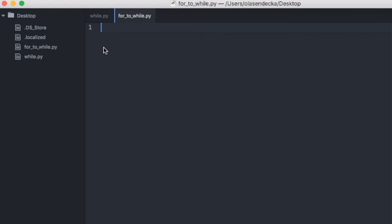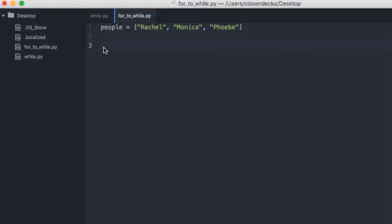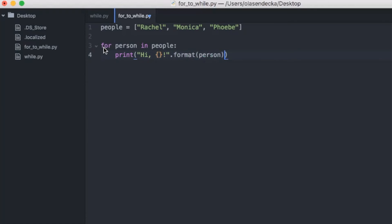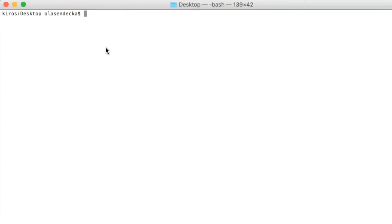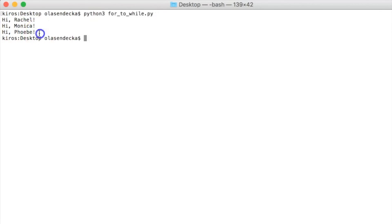Let's do something very simple — a for loop that prints a greeting for each person in a list. We start by defining the list of names in a variable called people: people = ['Rachel', 'Monica', 'Phoebe']. Then we write: for person in people, print 'hi {}'.format(person). If we run the program in the console with python3 for_to_while.py, we get three rows: hi Rachel, hi Monica, and hi Phoebe.